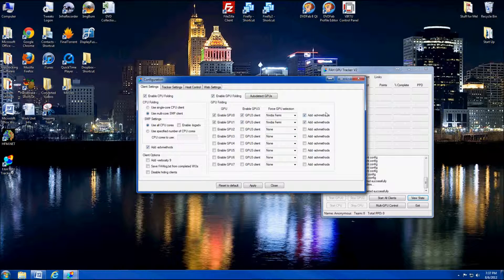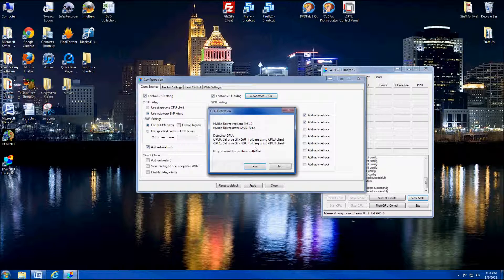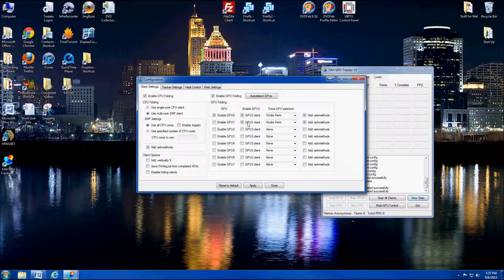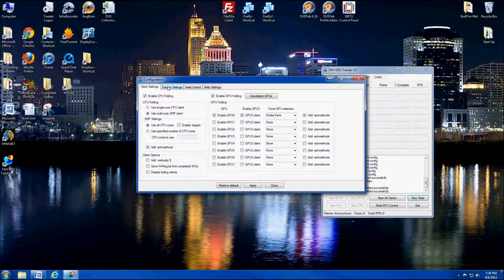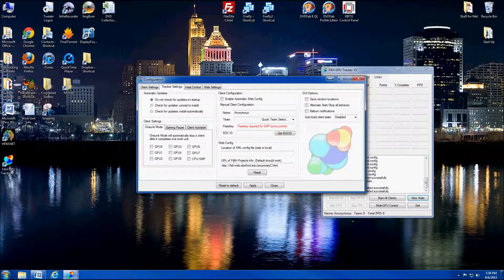I will forewarn you: running the advanced methods will cause your GPU to run about 10 degrees Celsius higher when you get those advanced method work units — at least that's what I've seen. If you only want to set up one GPU, your GPU zero in my case is the 570, GPU one is the 460. I'm going to hit yes but then disable the 460 because that card is actually dying on me, so I'll just enable the 570 for now.